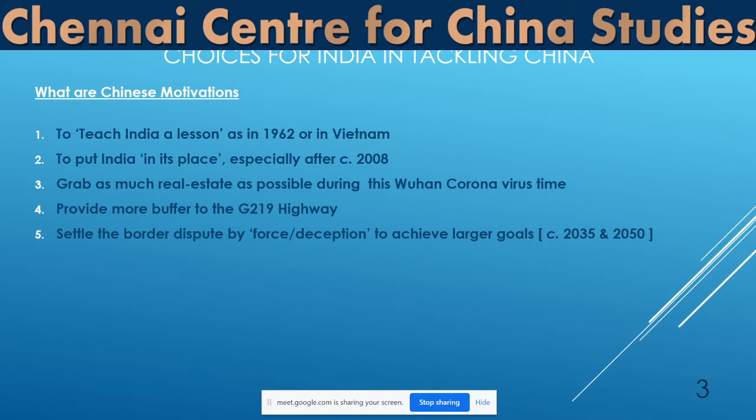The third motivation could be that they want to grab as much real estate as possible during this Wuhan coronavirus time. They are doing this in all areas — East China Sea, South China Sea, Natuna Sea, everywhere — creating problems. So this could also be part of that.